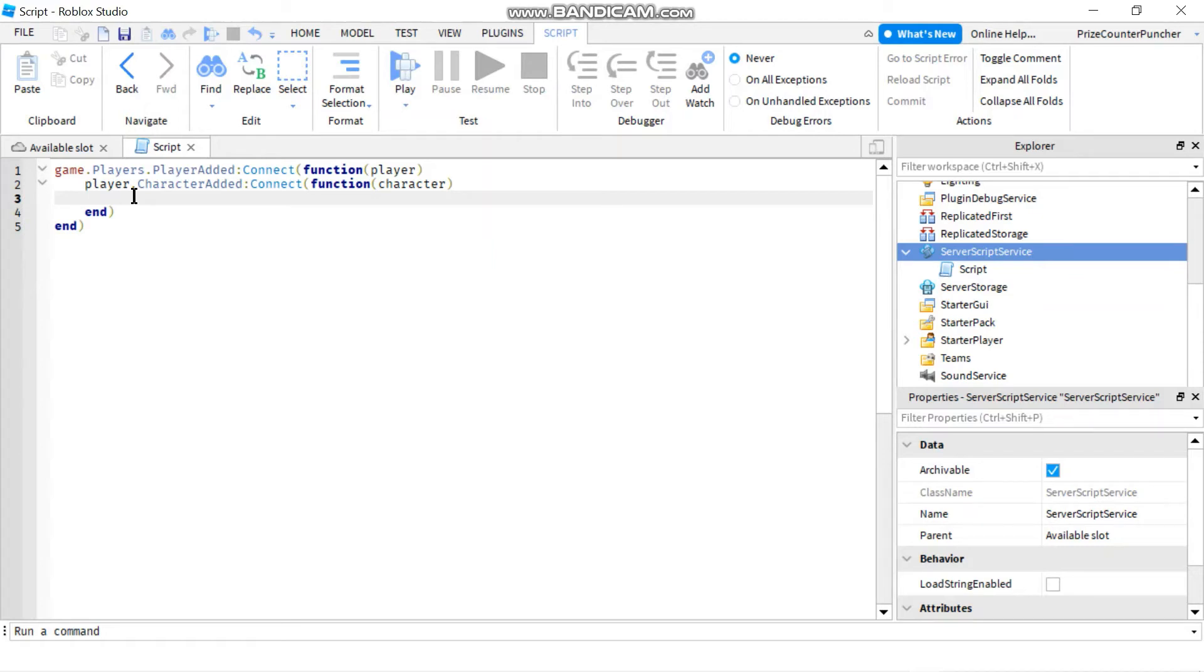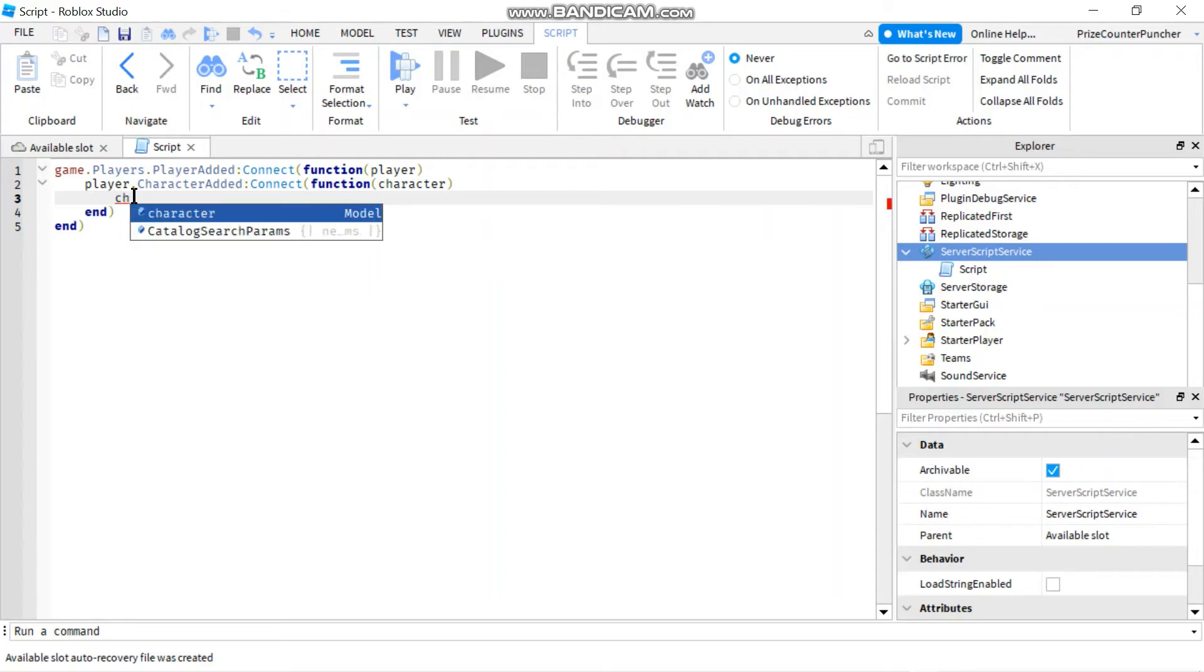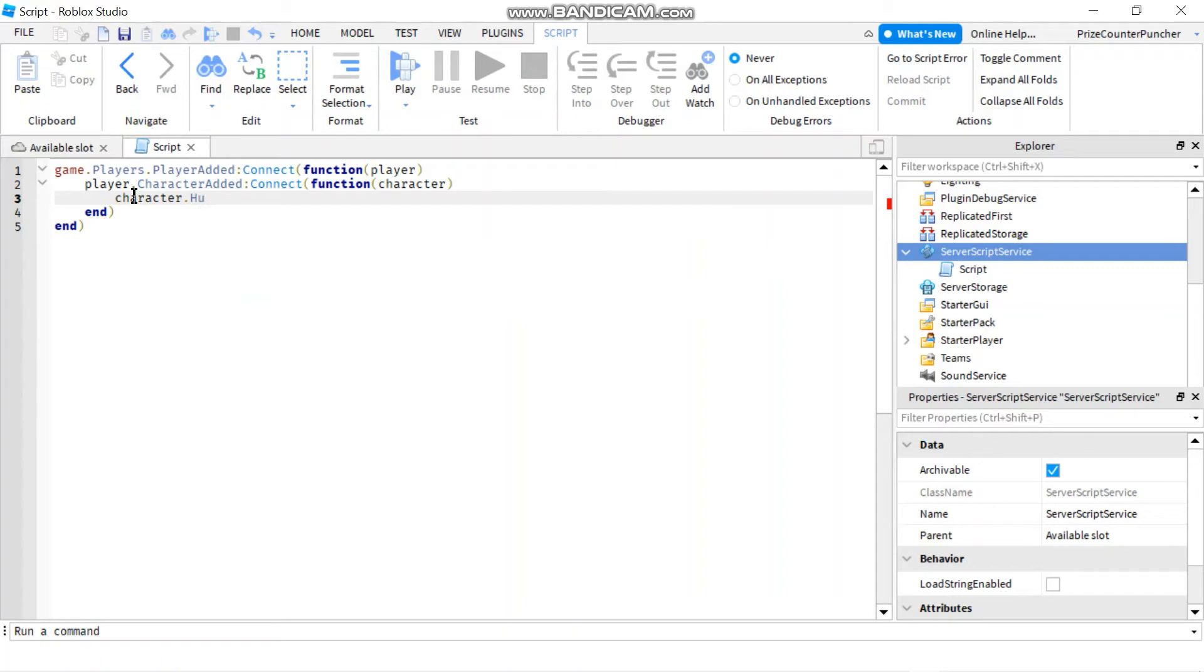So now you can do whatever you want with the character when it's being added to the game. For example, I'm going to give my character a lot of speed. So I'm going to say character.humanoid. Or maybe let's give the character a jump power. So dot jump power equals to 200.